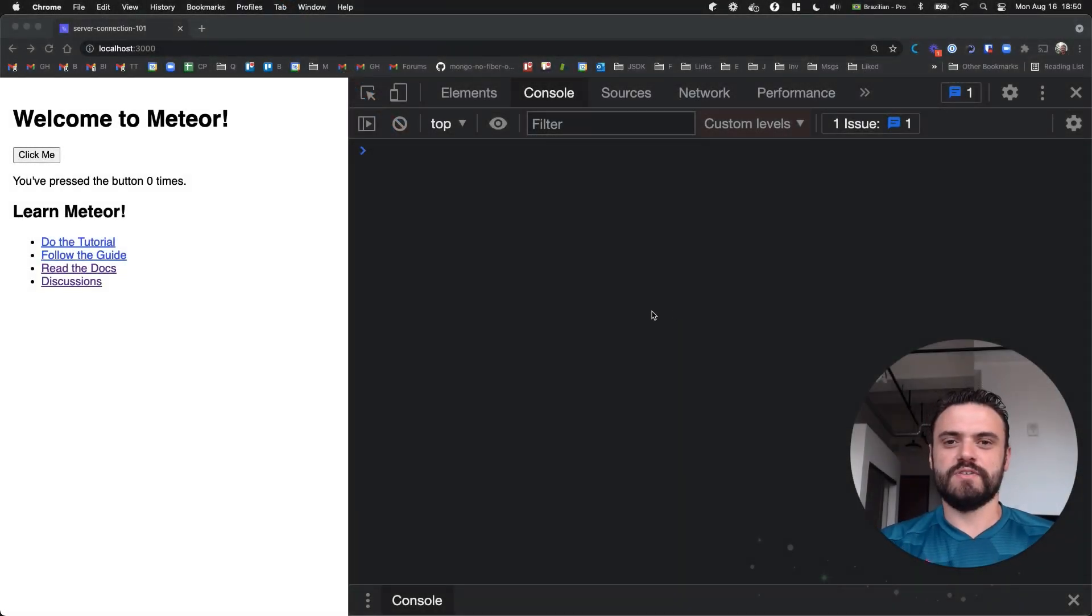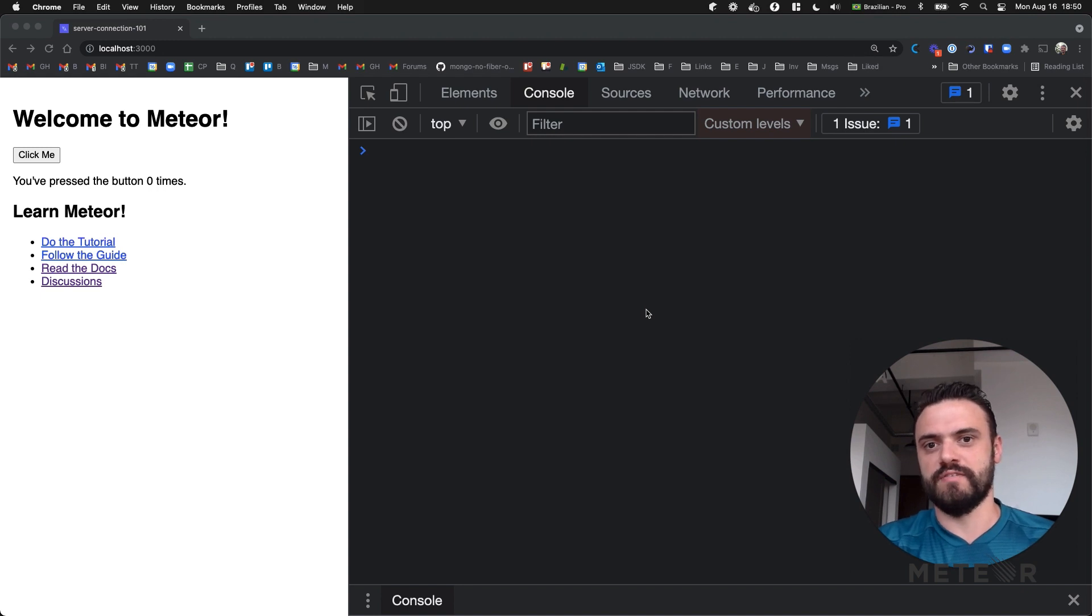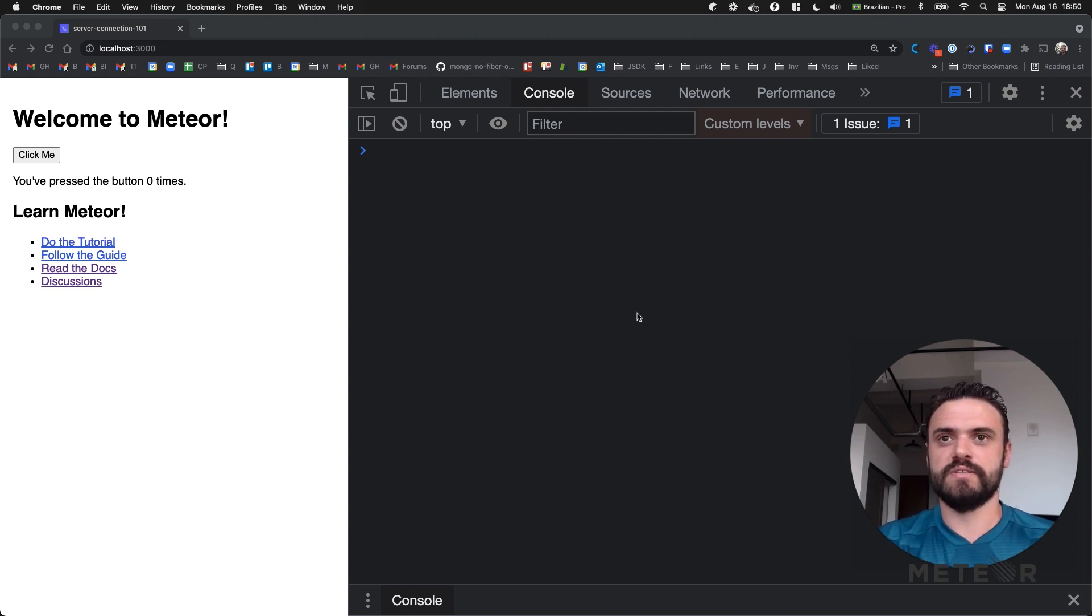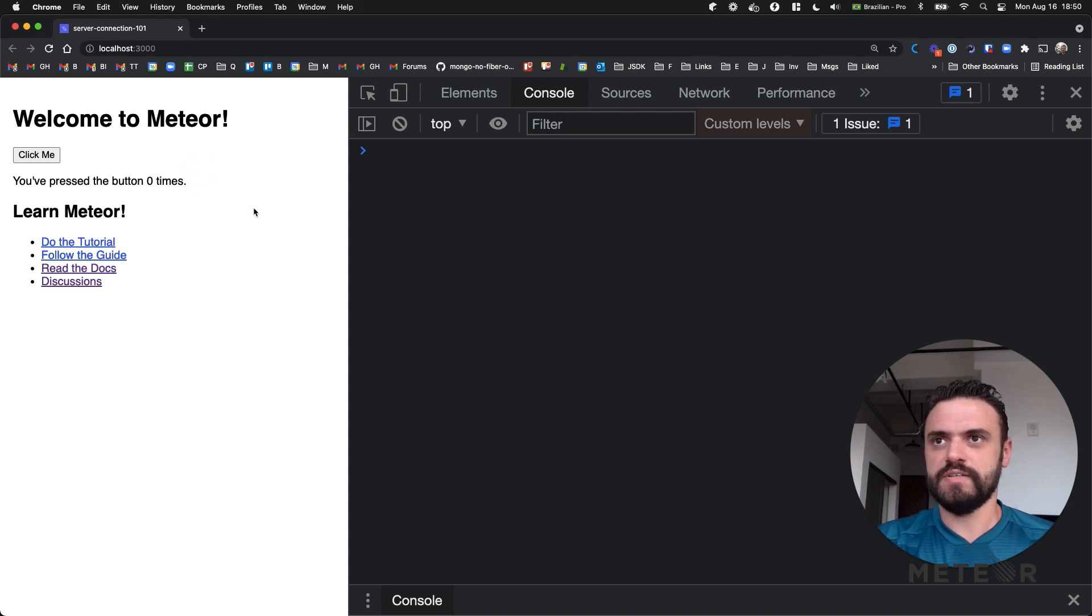Hello, in this video I'm going to show how to check your connection status with your server. So let's do it. First I create the Meteor app as usual, Meteor create.